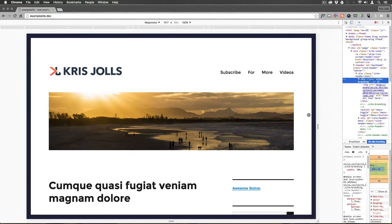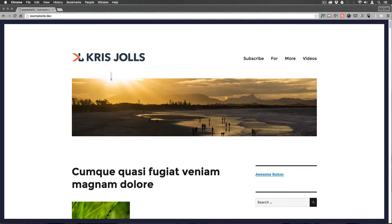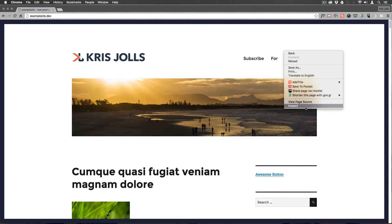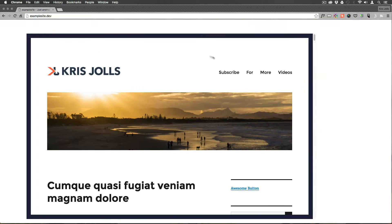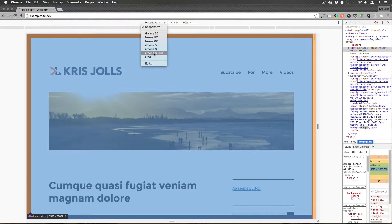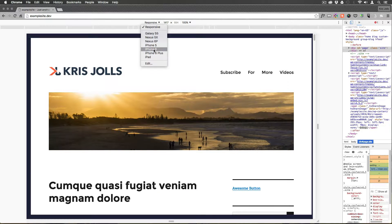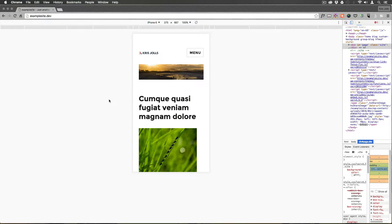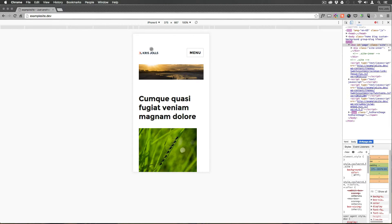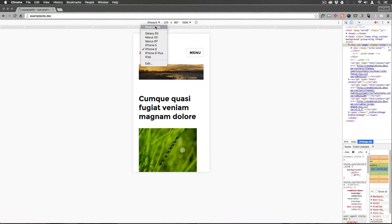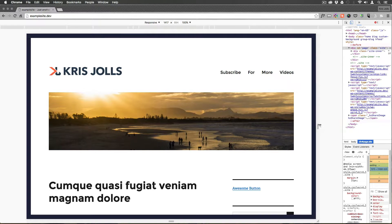This looks nice at larger sizes, but if we go to inspect our element and switch down to an iPhone 6 and refresh, this is not where we want it to be. We don't want it staying at 30% on small screens. We need to work with breakpoints to adjust the size at different viewport widths.